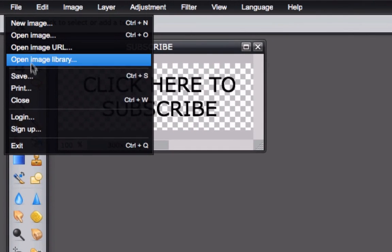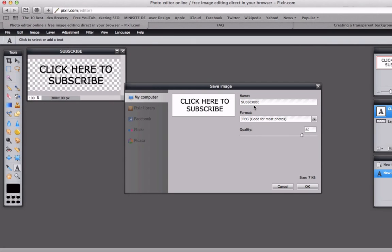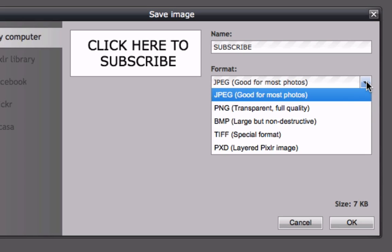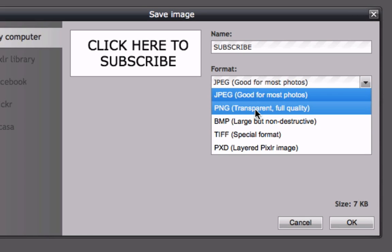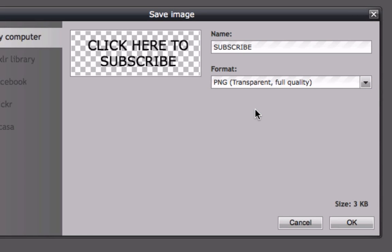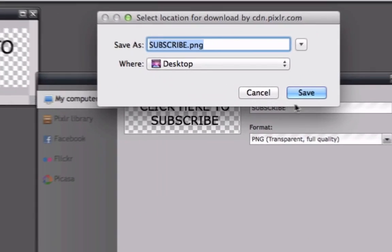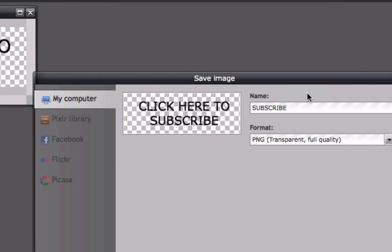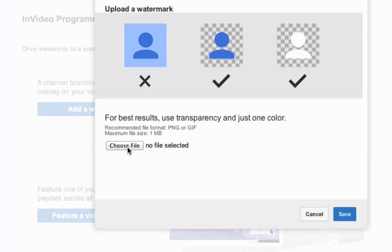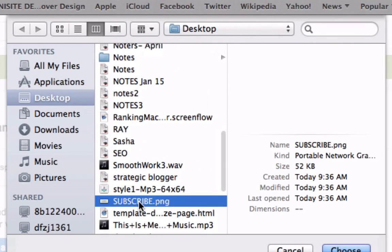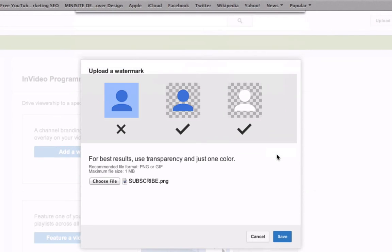Then go up here and click Save. We've got it named 'subscribe'. We're going to select PNG transparent, full quality — three kilobytes. Click OK. Save to desktop. That's it. Choose the file that you've just created. Click subscribe.png, then click Choose.